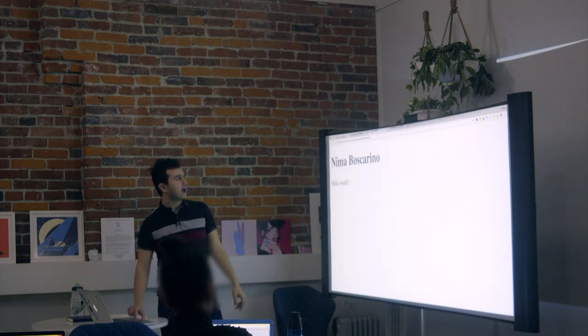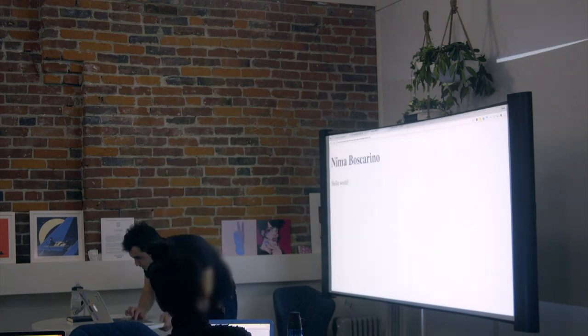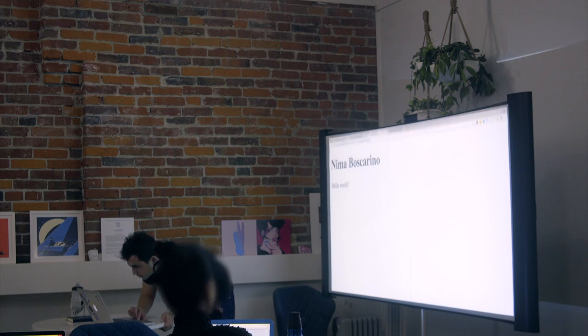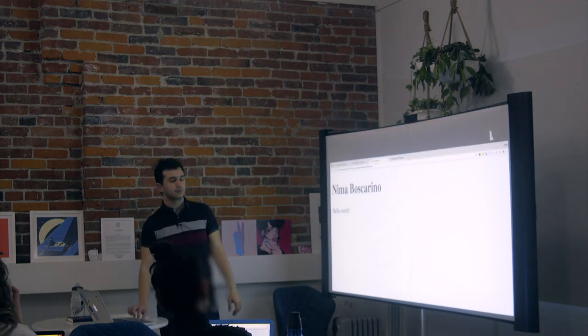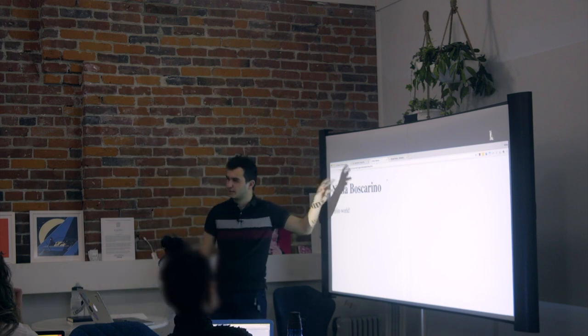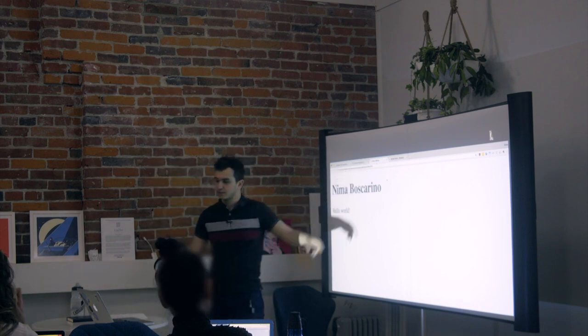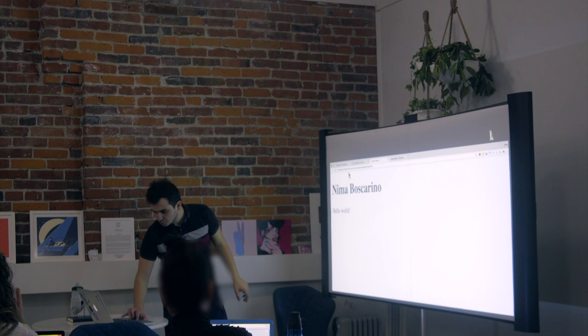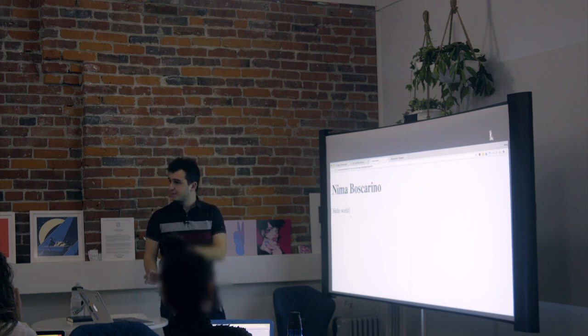Now notice, I have Nima's... Let me bring this down a little bit. I have Nima's website written here. It's really small. I'll take my word for it. It says Nima's website. Nowhere on my actual thing do you see Nima's website.